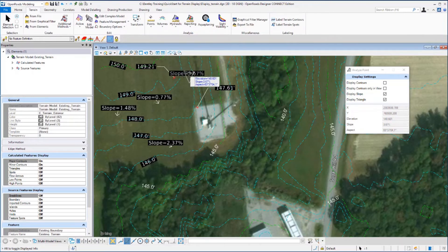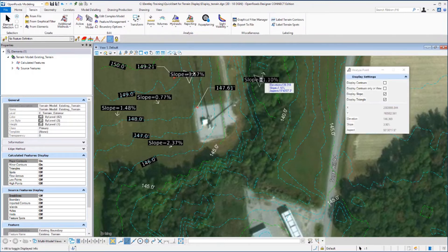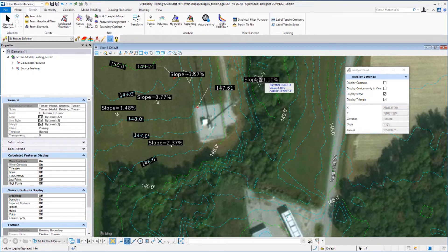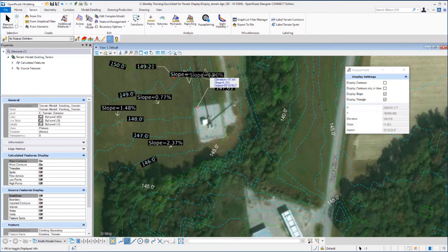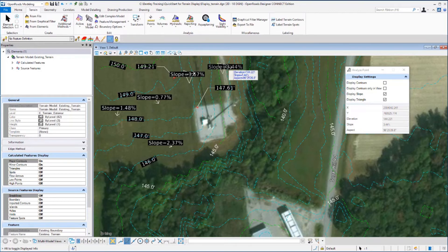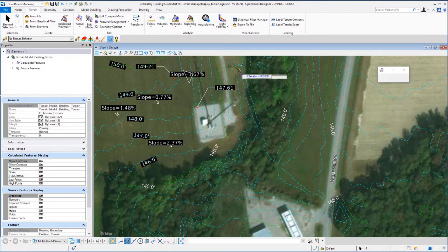And if you place a data point, the slope, directional arrow and triangle are displayed in the file. The triangle that's displayed indicates the actual triangle of the terrain model for the point that you selected. And the directional arrow will show the direction that that particular triangle is sloped. And let's reset out of this command.